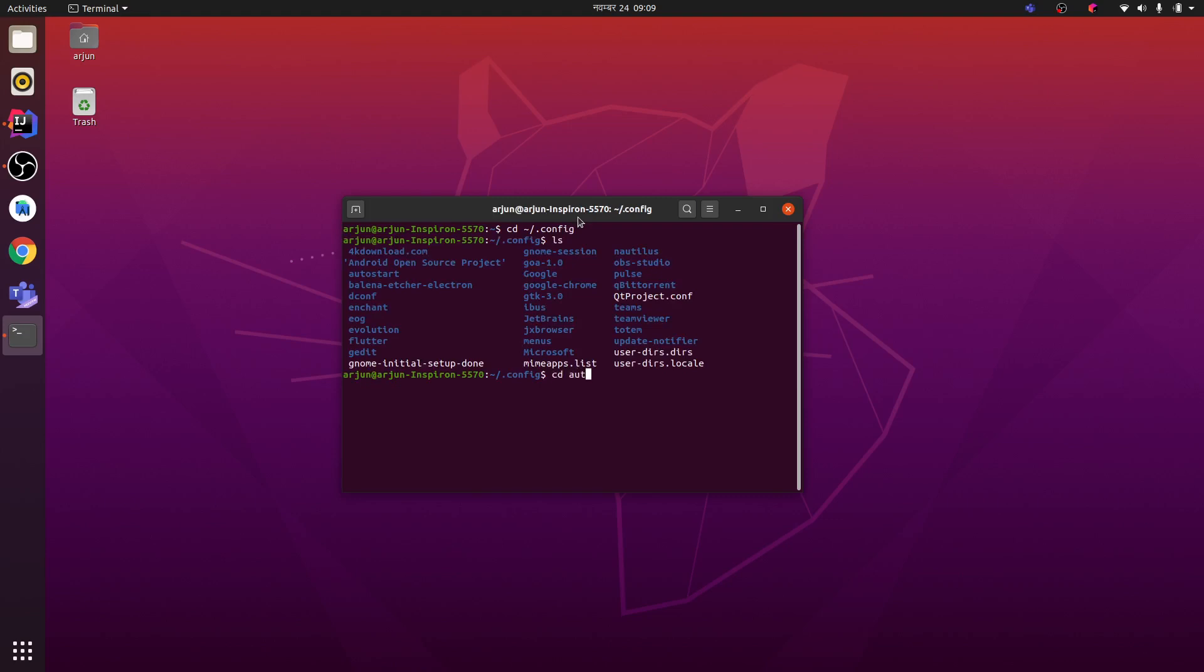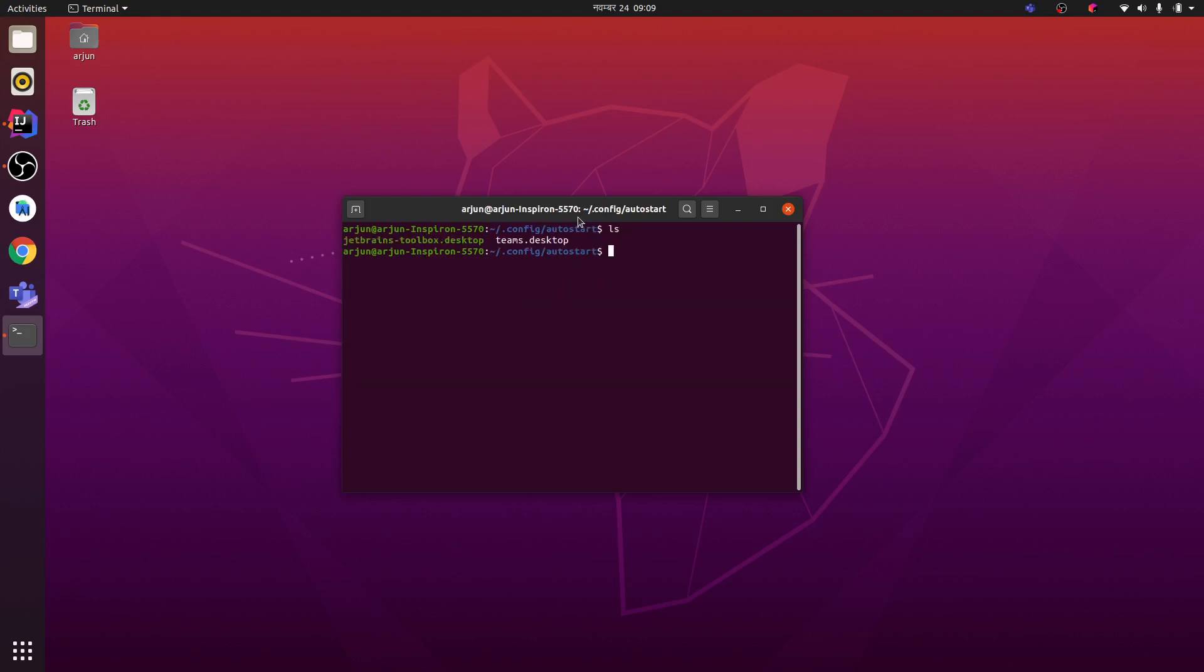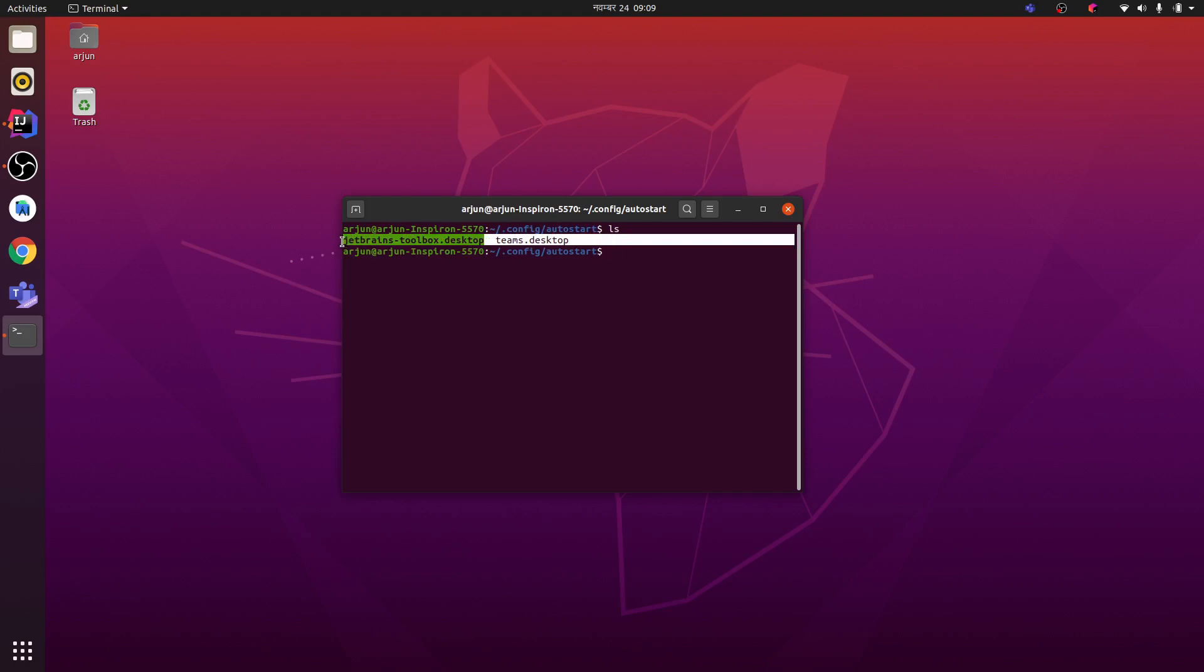CD to that autostart and just type ls. You can see here, let me show again, these are the applications which will be started when I restart or start my computer.